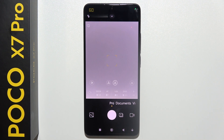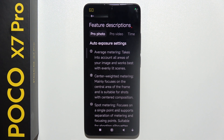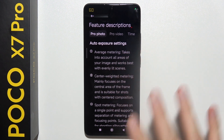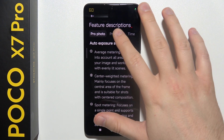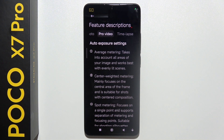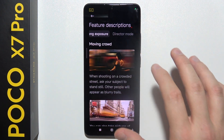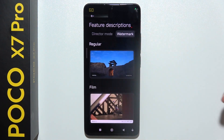As you can see, before you start using this mode, I can highly recommend you to click on this small information icon where you can find a description of every feature for Pro Mode: Photo, Video and Time-lapse, Long Exposure, Director Mode, and Watermark.